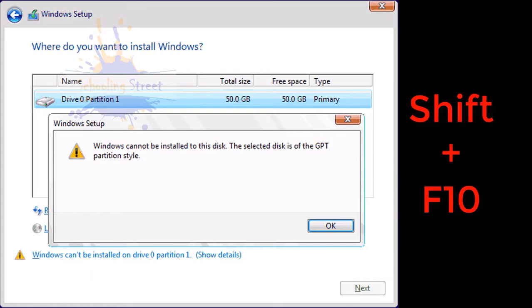When you see this error on your system during Windows installation, you need to press Shift plus F10. After that, repeat the steps that are given at the start of this video, and you will successfully convert MBR to GPT or GPT to MBR.